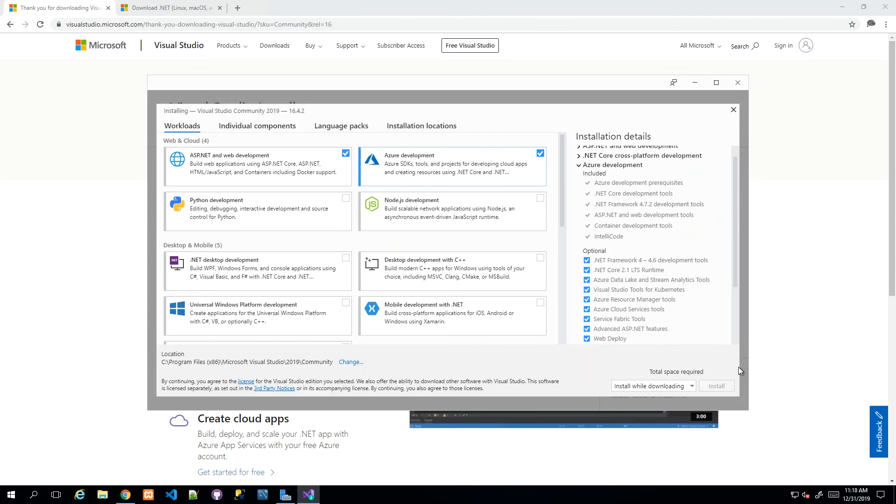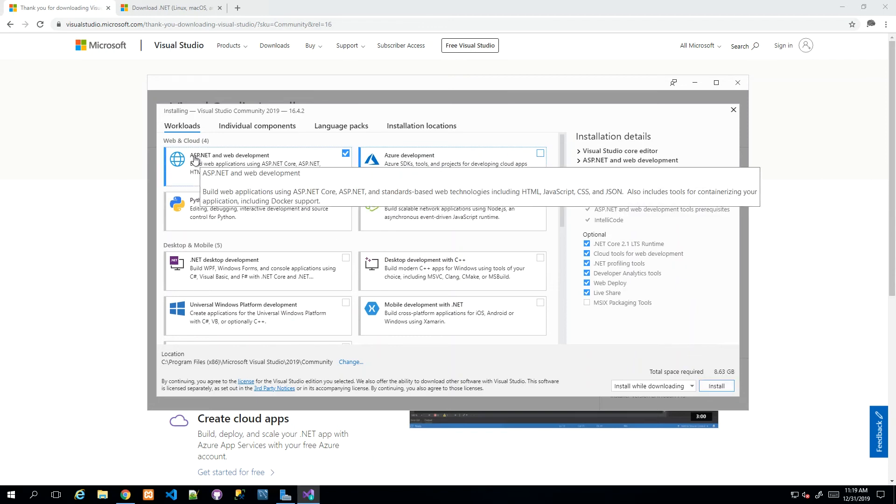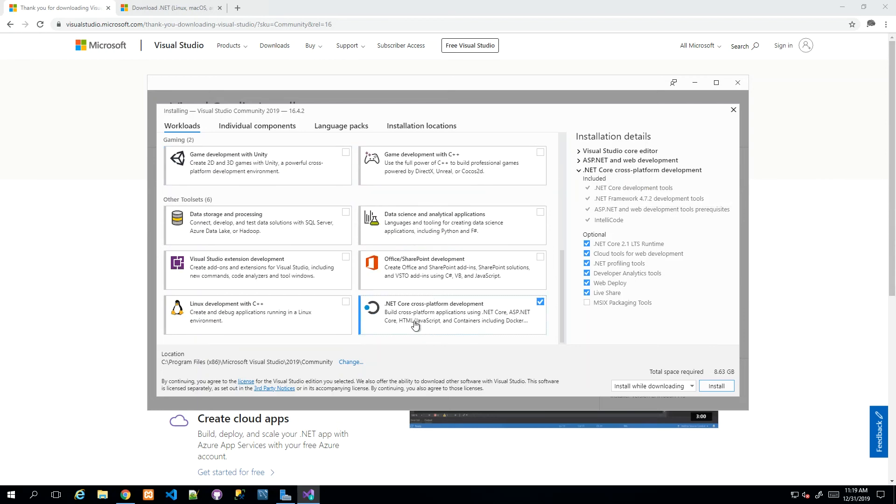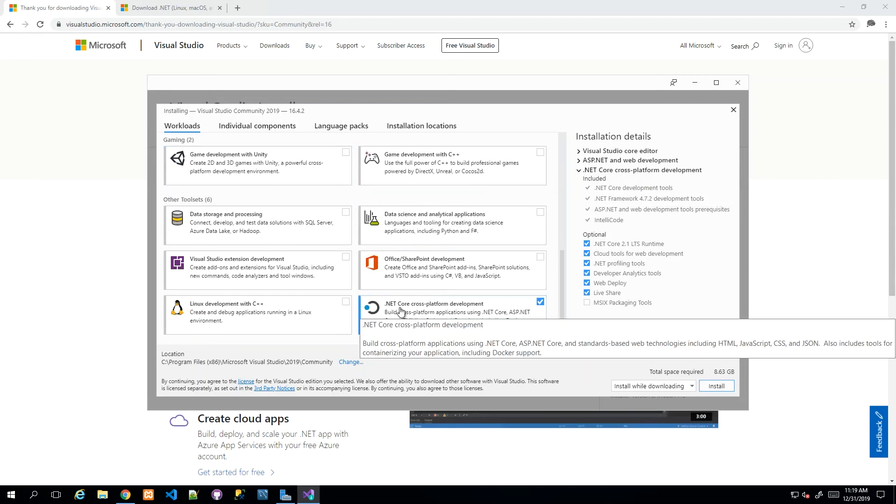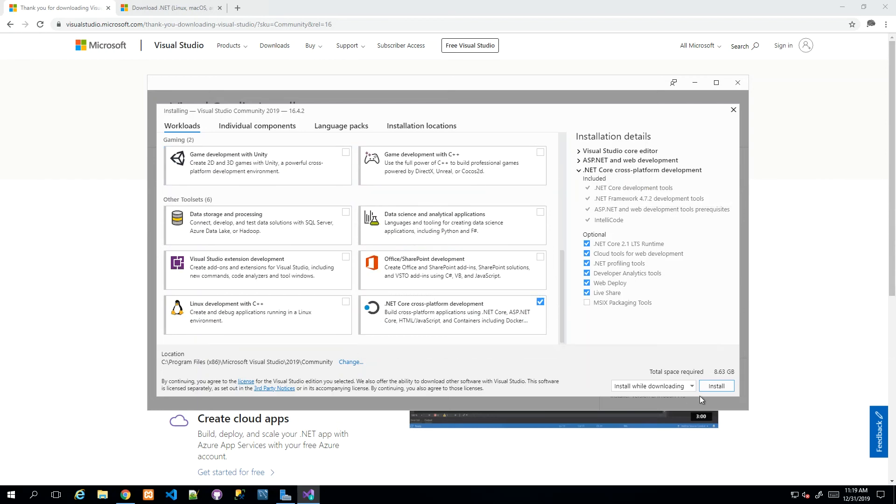We're not doing much development with Azure, so you can tick it if you want if you know you have the space. Of course, the more you tick, the longer it will take to download.